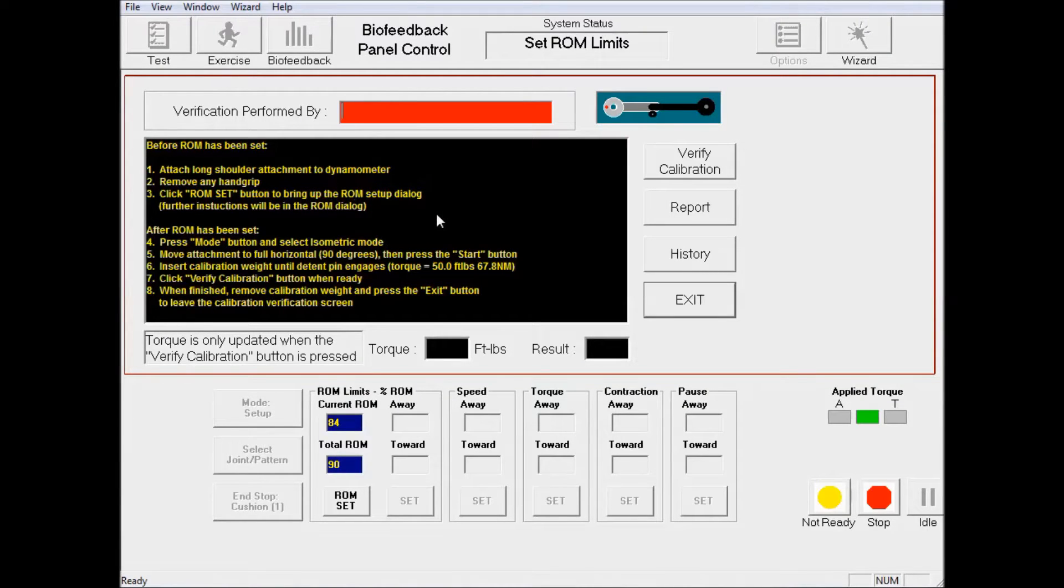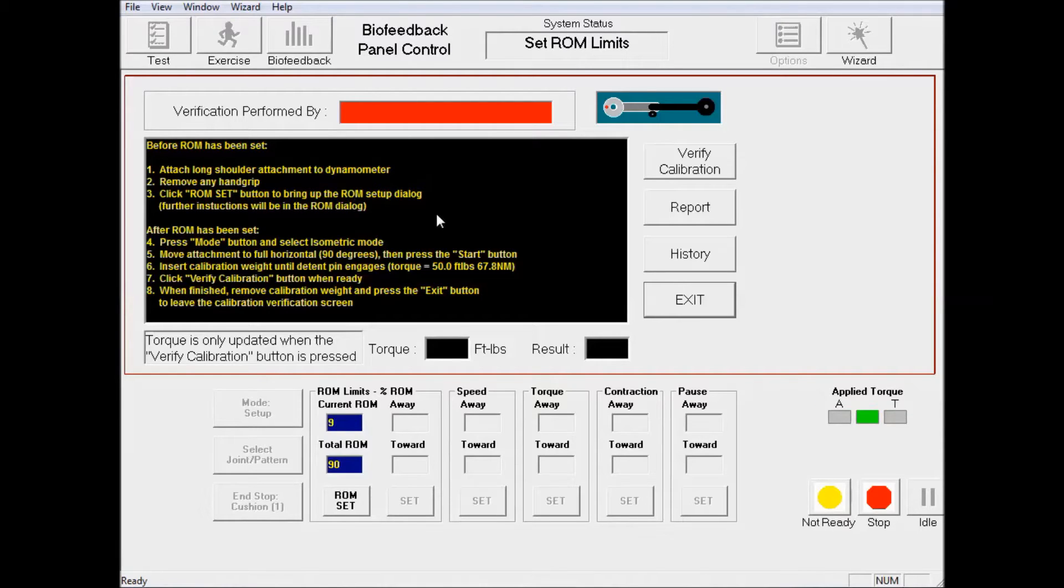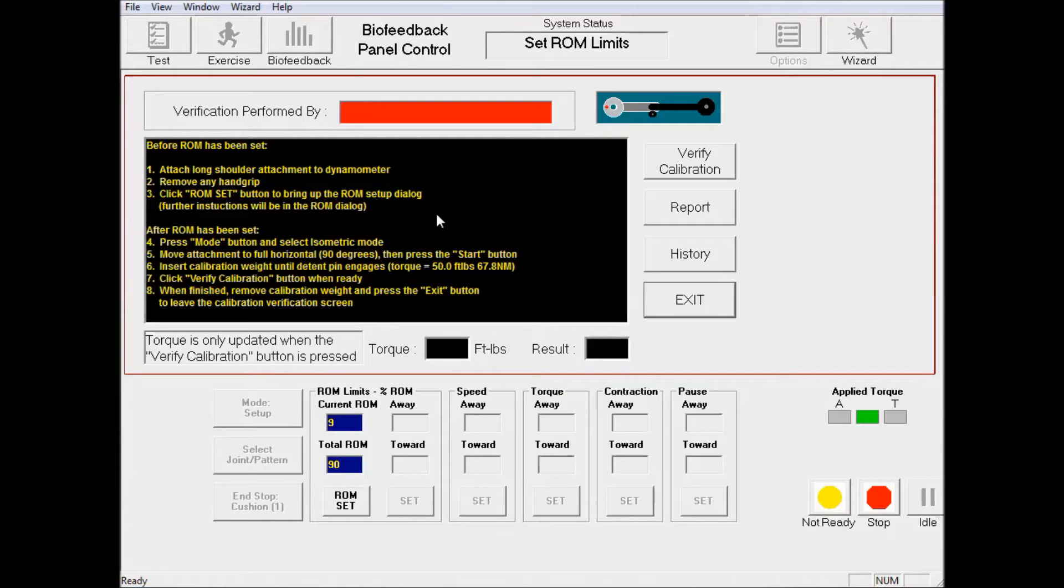The first step is to attach the shoulder attachment to the dynamometer, which I have just done. There should be no hand grips. And then from that point, you're going to click on Range of Motion Set, which is right here.